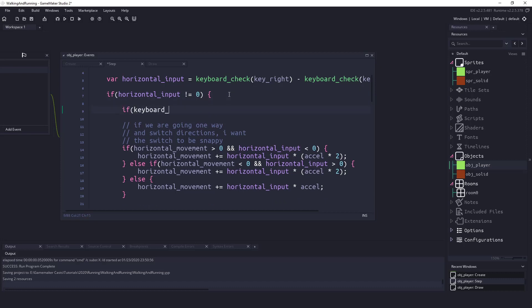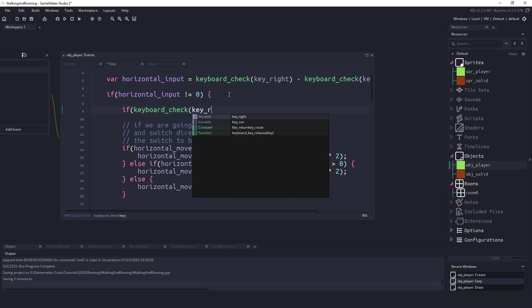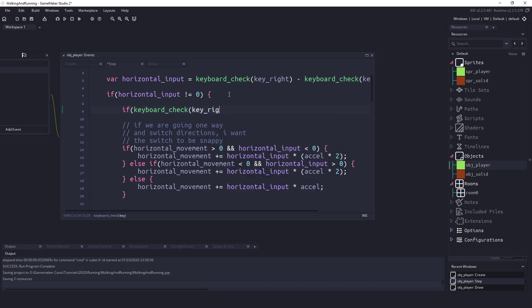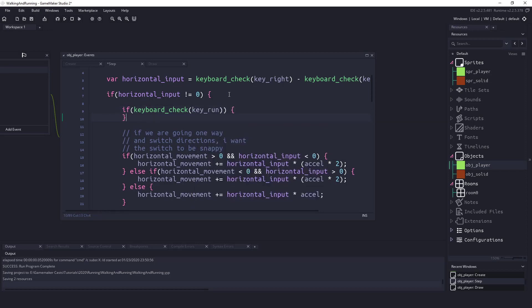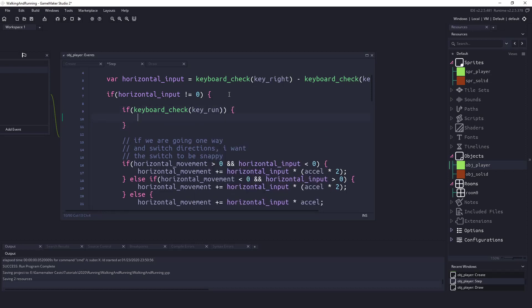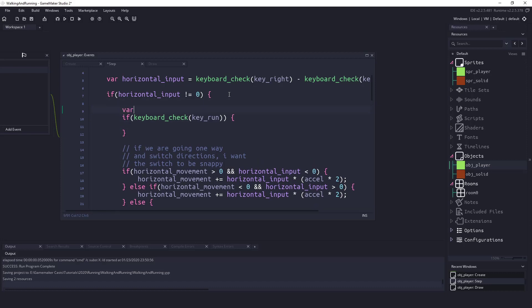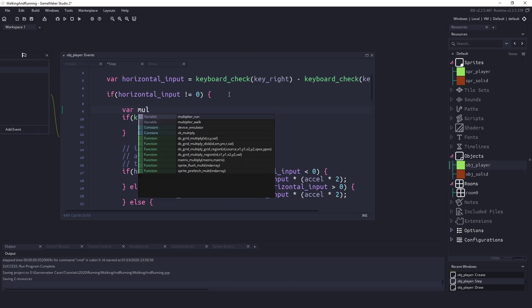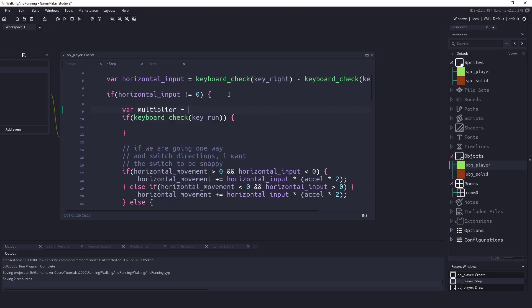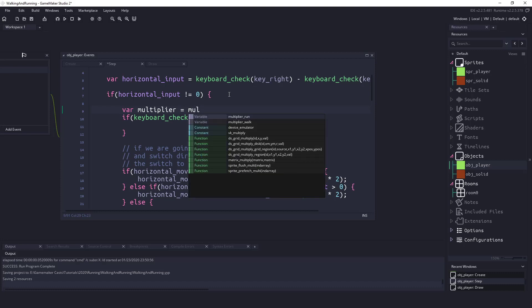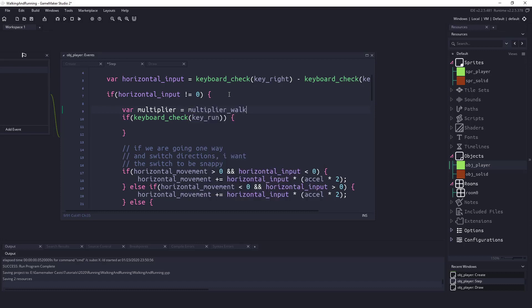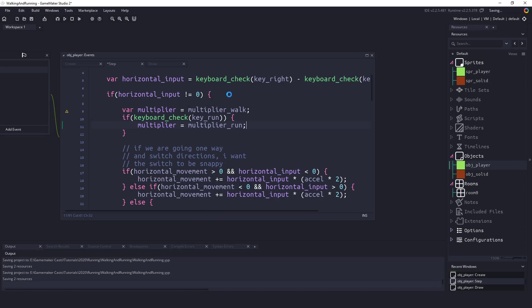If we are pressing the run key what do we want to do? Well let's set a local variable first. We'll say var multiplier equals the multiplier_walk. If we are pressing the run key then we want to set the multiplier to equal the multiplier_run. So once again we're setting a local variable to equal one because that's what we have the variable set up. If we press down the shift key we're going to change that multiplier variable to three because that's what our variable is set up.